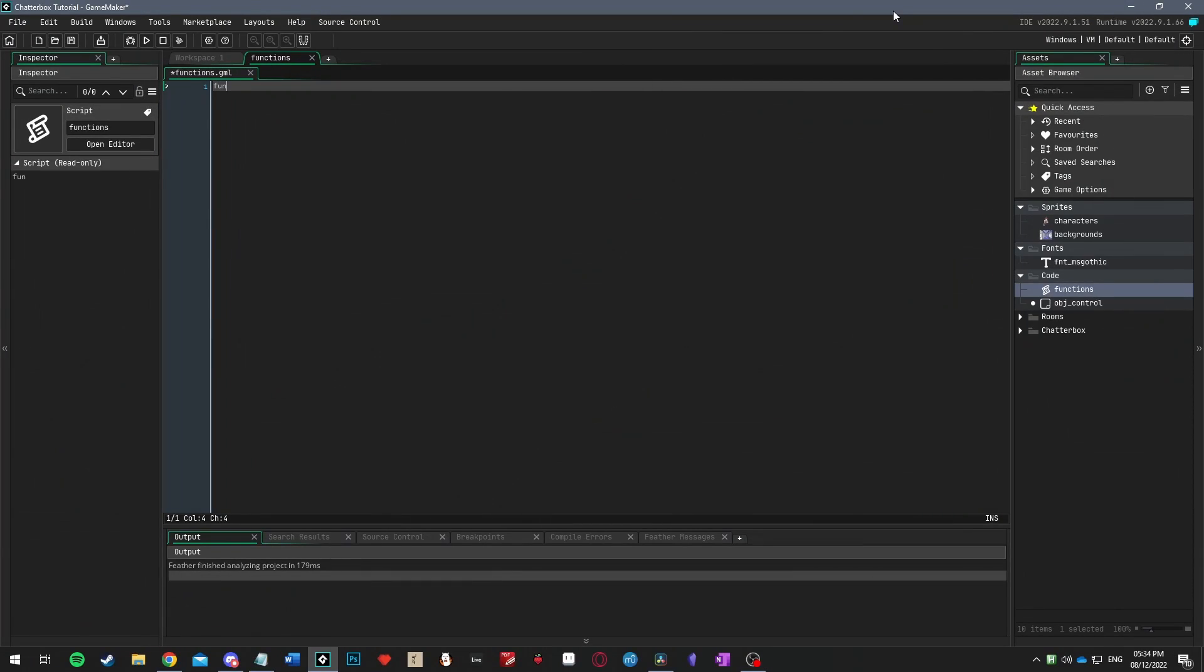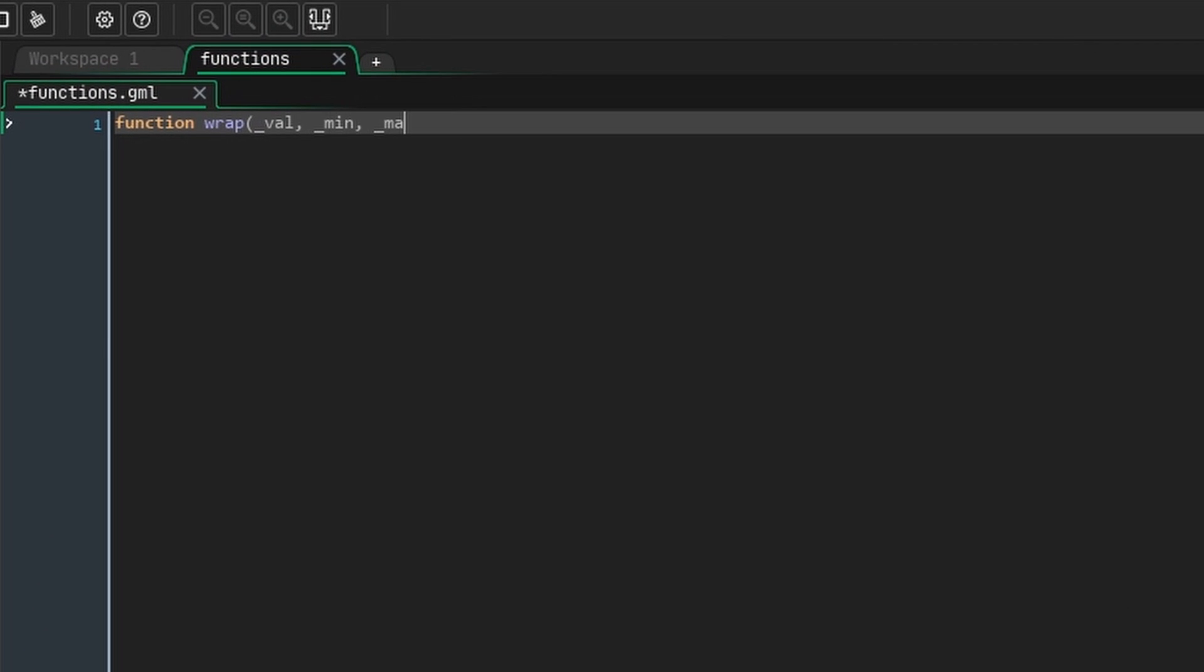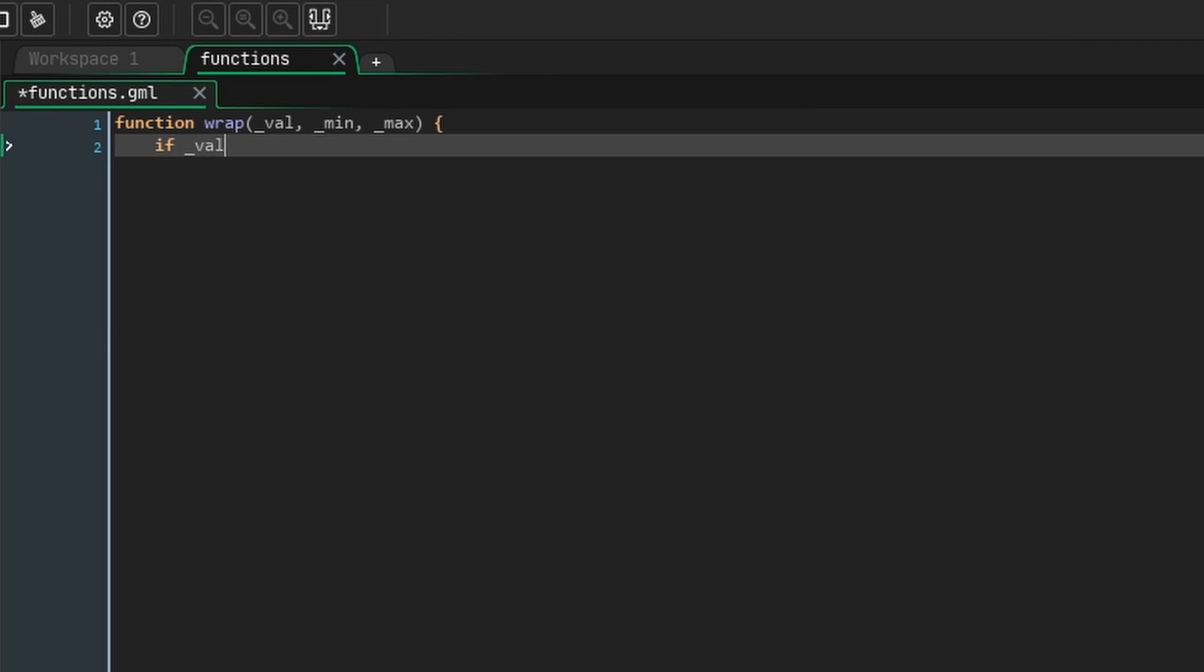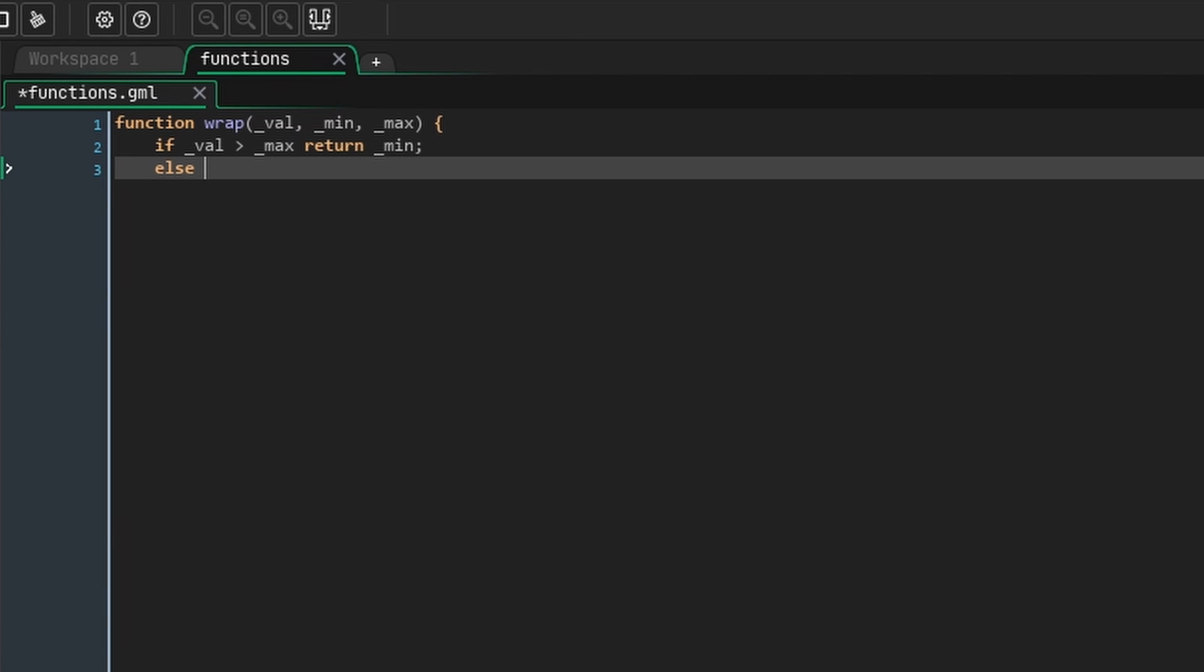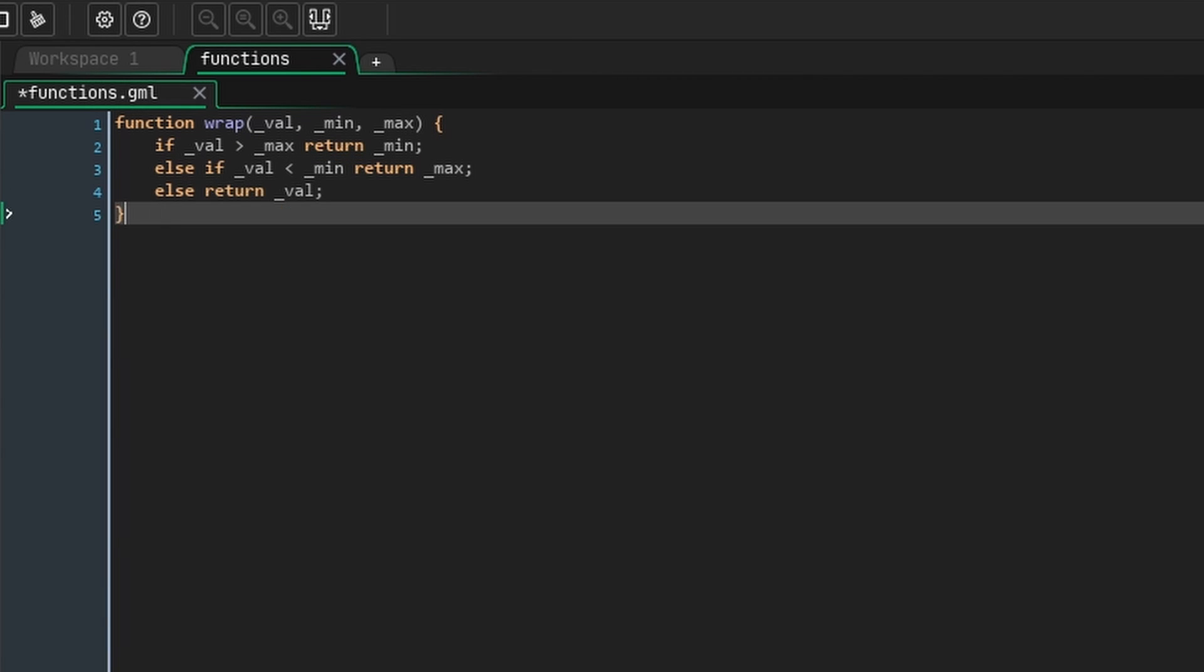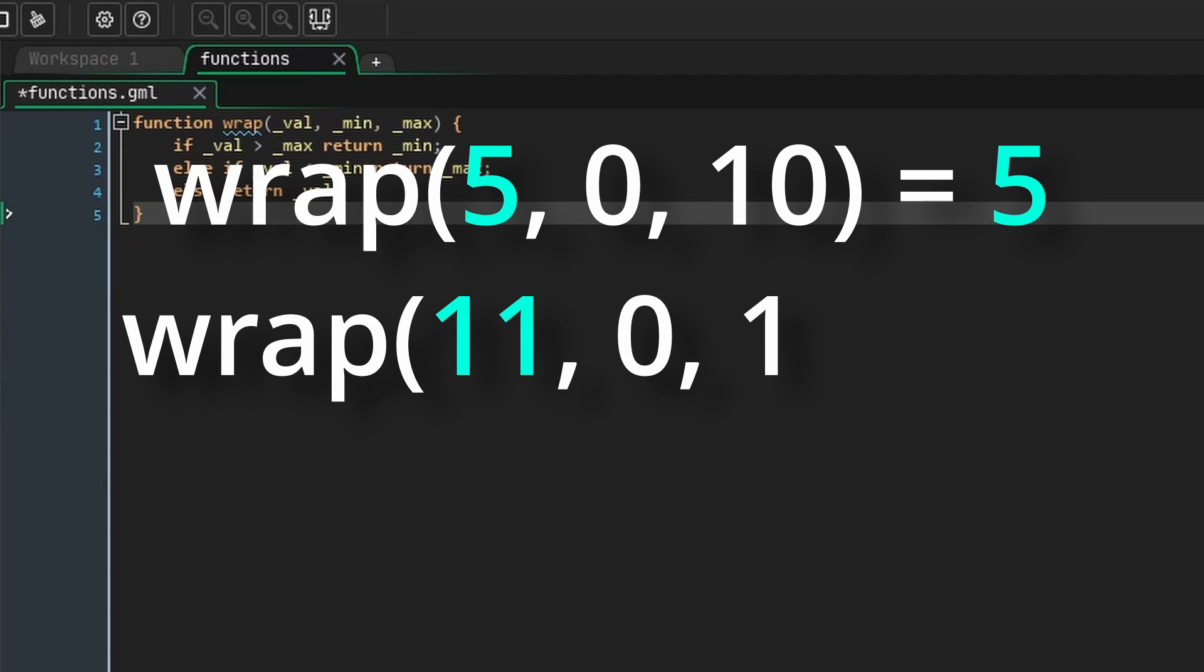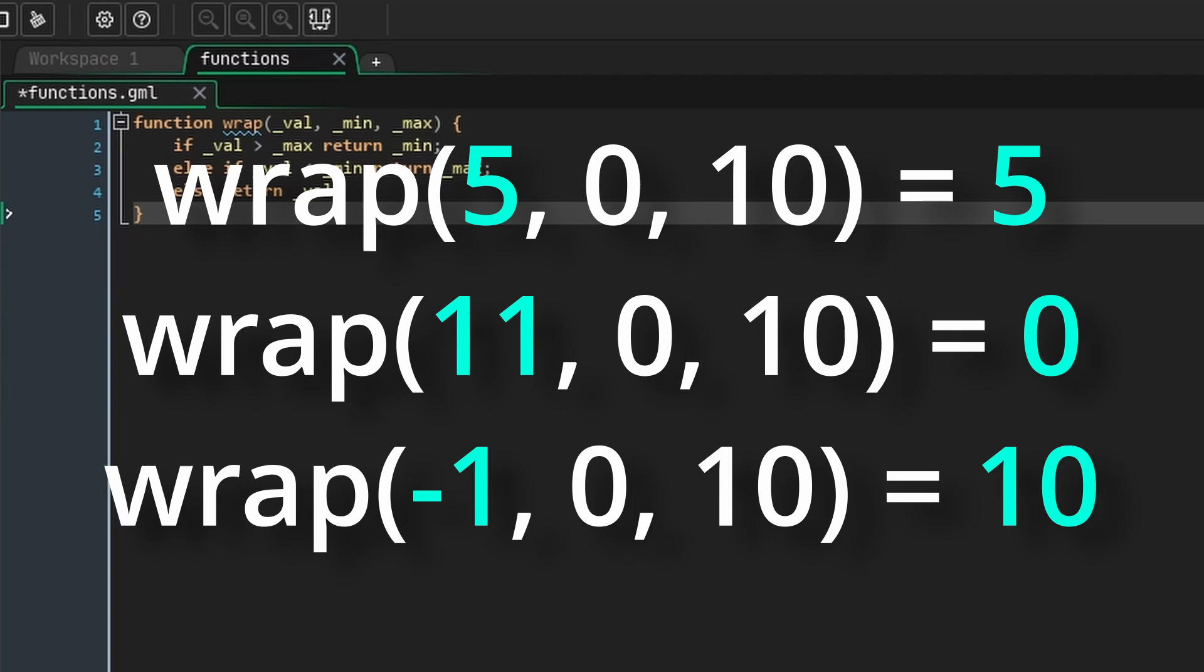First, we need a simple wrap function, which will take a value, and if it's bigger than the max, return the min, and if it's less than the min, return the max. Otherwise, just return the value as is. We're going to use this to wrap around our options, so if we've selected option 0, and we try to go back one, we'll select the last option instead of option minus one, which doesn't exist.